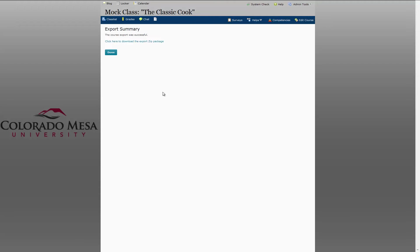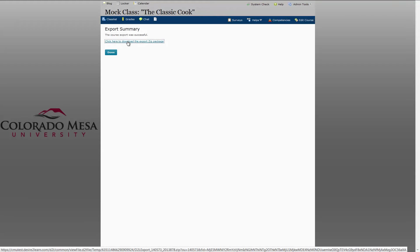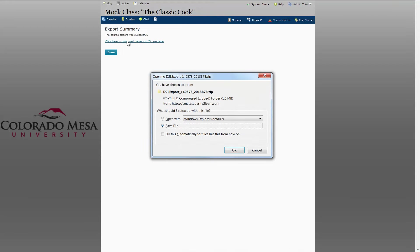It's important at this screen that you download the export package. It will not be saved anywhere in D2L. You do need to export it. So click Download the export zip package.